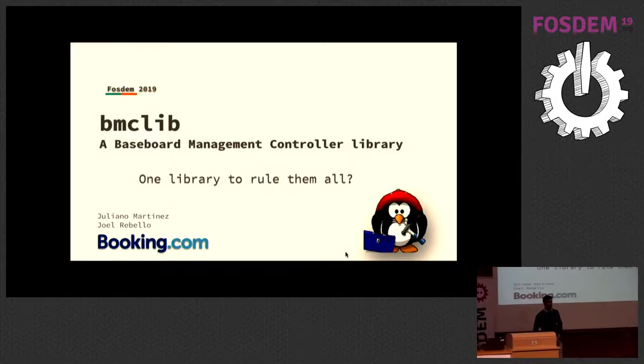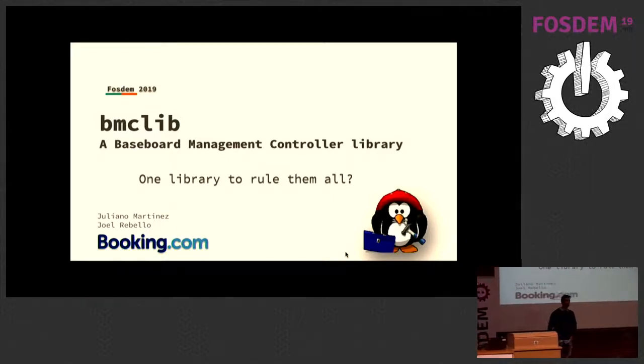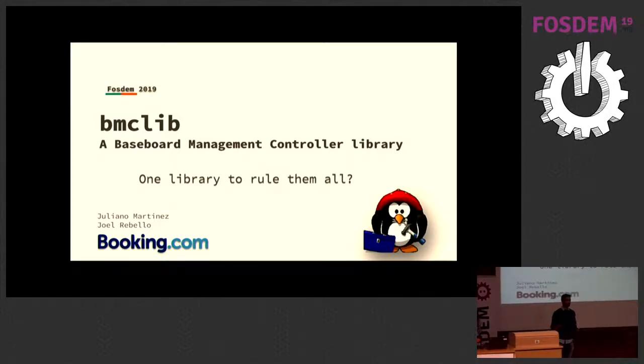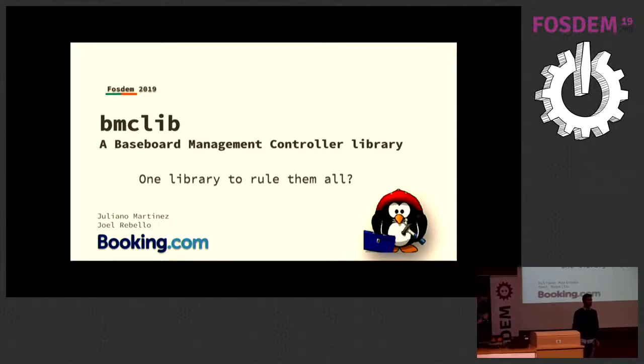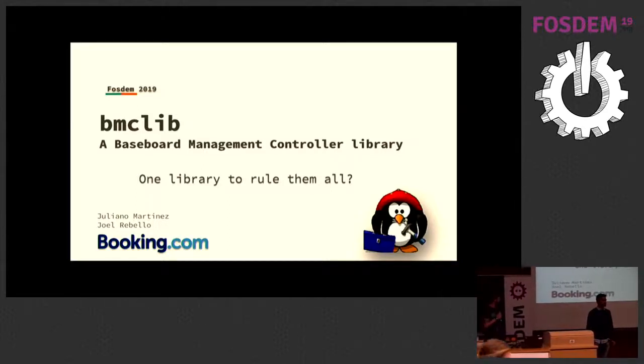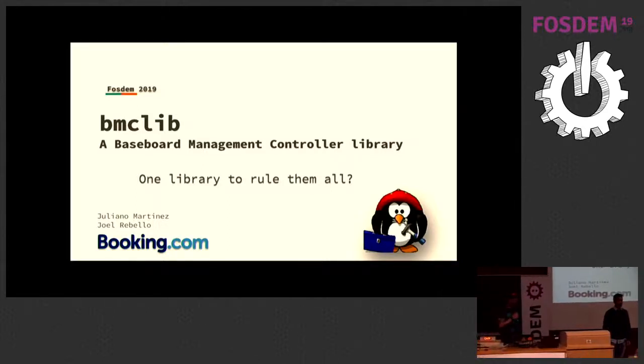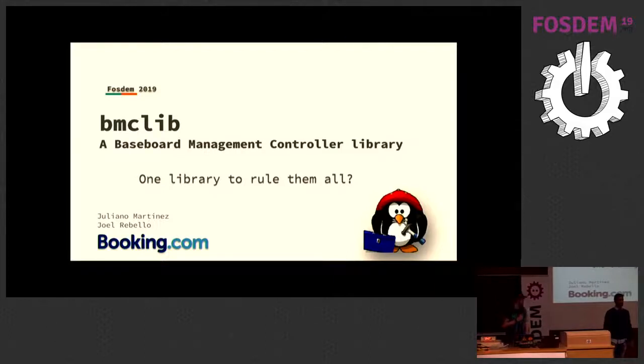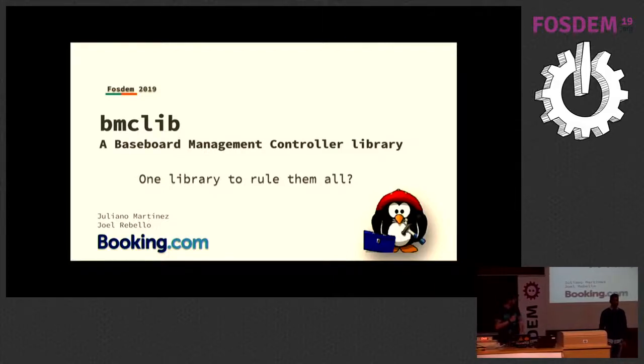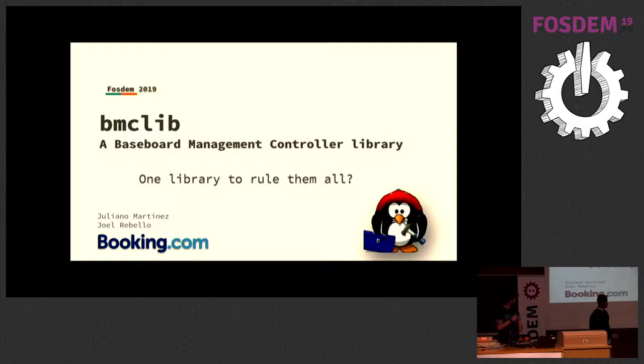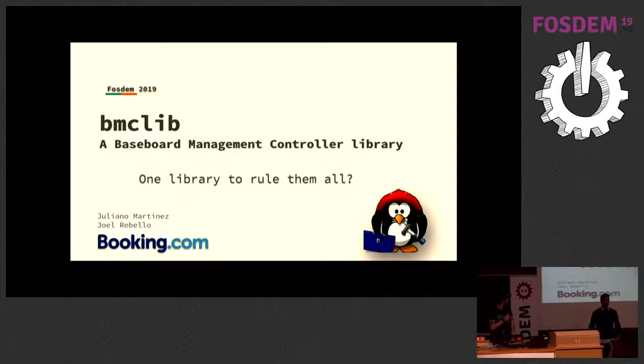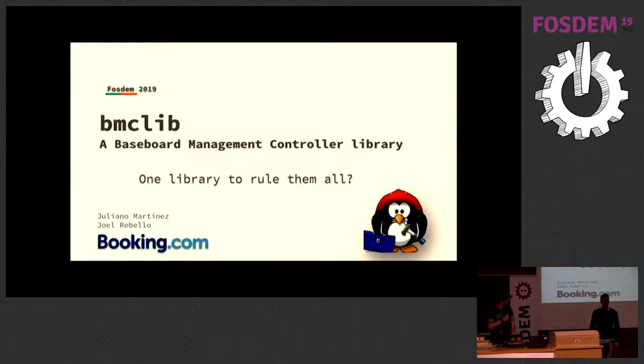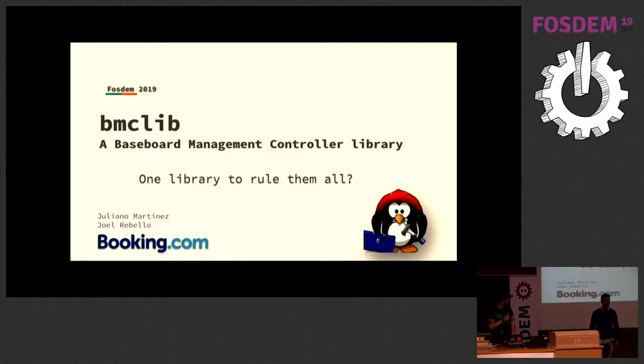To get an idea of how many of you here have an idea of what BMCs are or baseboard management controllers? Cool, that's quite a bit. So me and Juliana work at Booking.com, and we deal with a lot of bare metal servers. I work as part of the team that helps provisioning these bare metal servers and getting them into production.